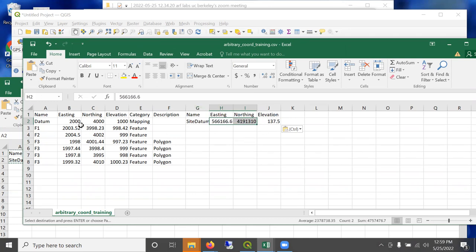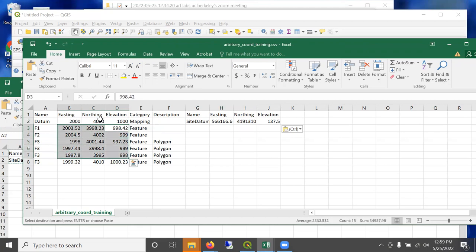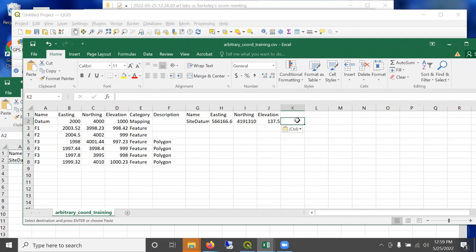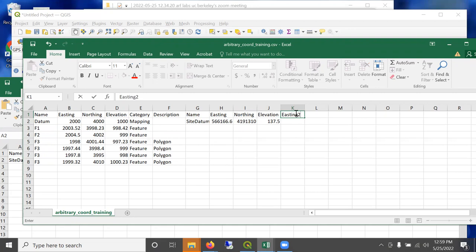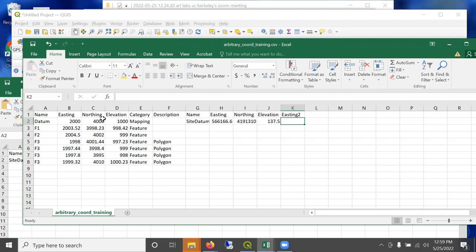So let's go ahead and bring that into my arbitrary table. And what I'm trying to do is make this site datum fall on this point in UTM space, and then use the same conversion with all my archaeological features that I mapped relative to this site datum. So the simple way to do that is to just do the math here.